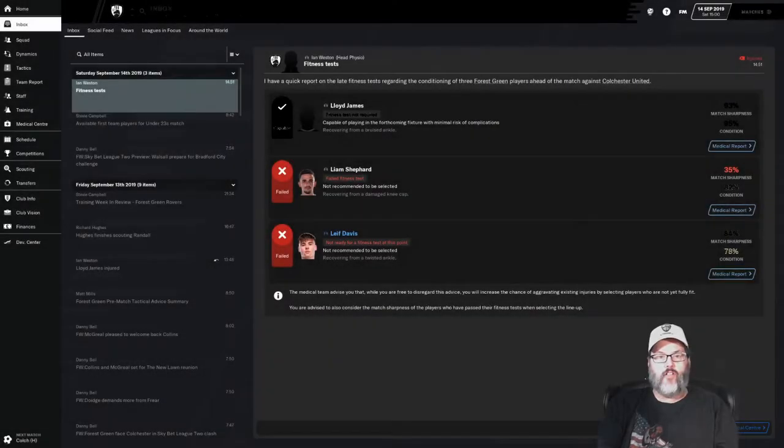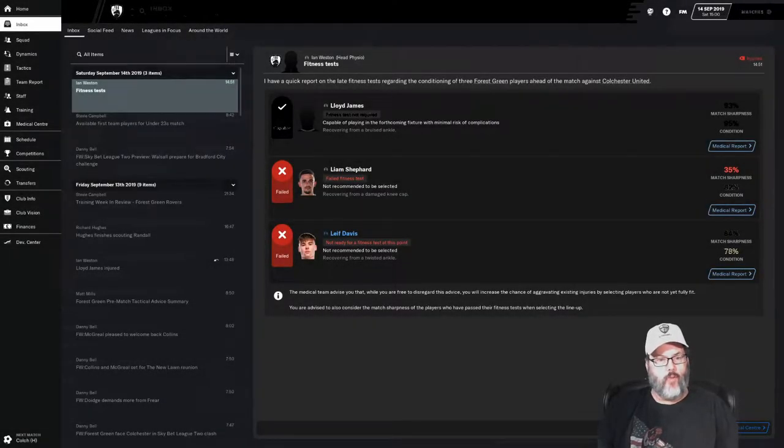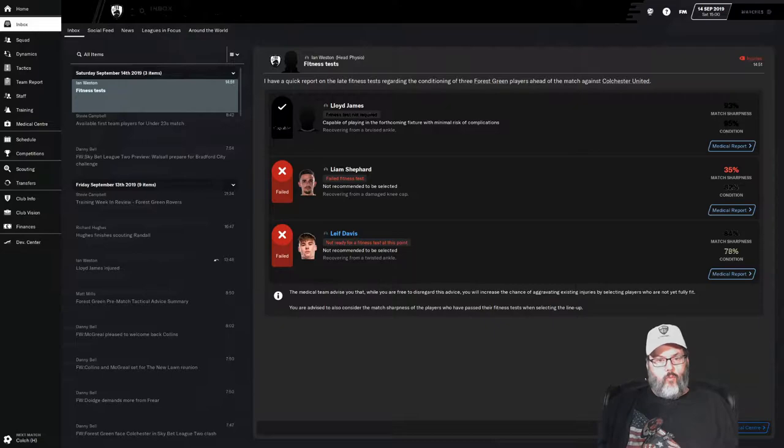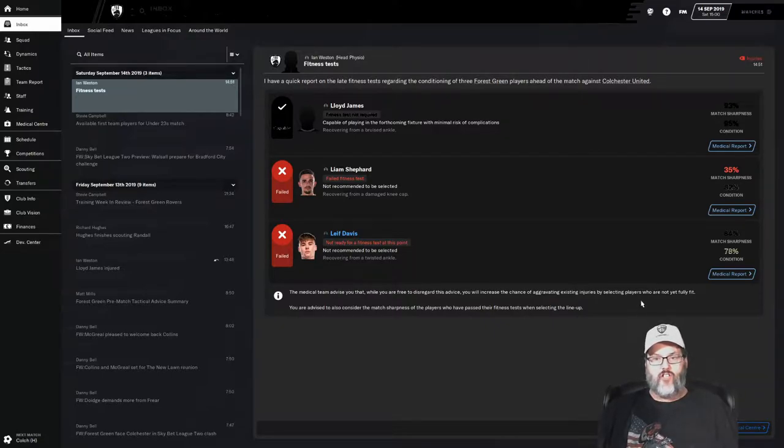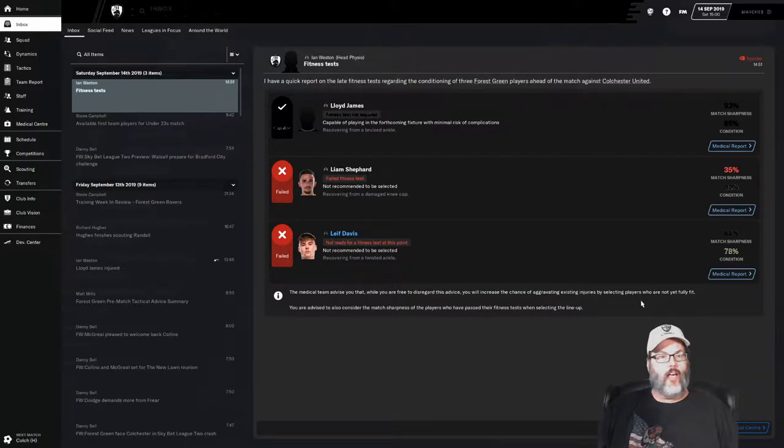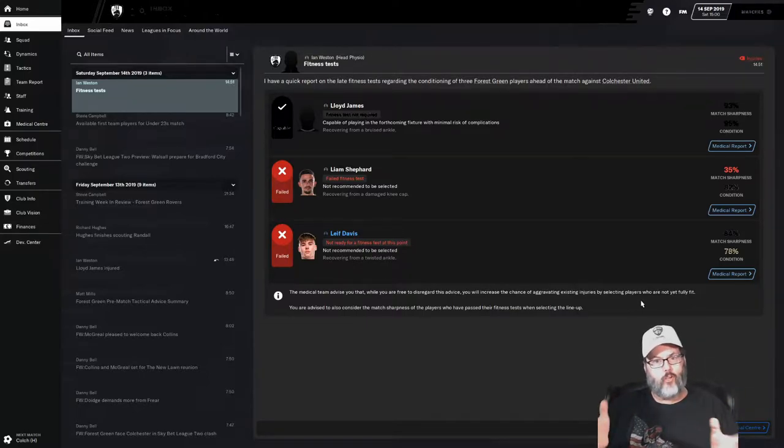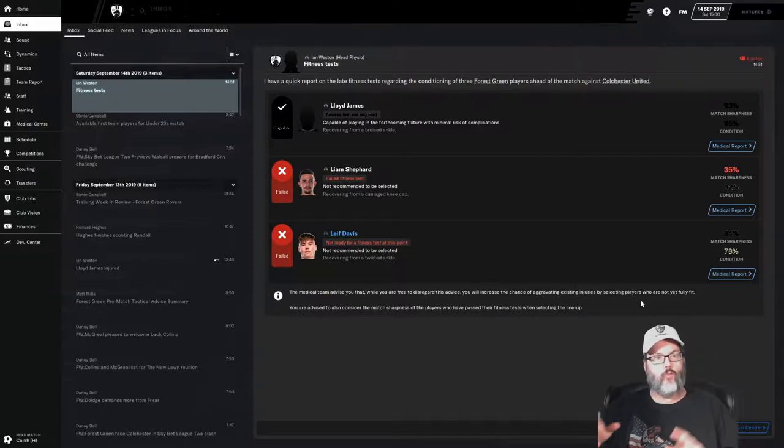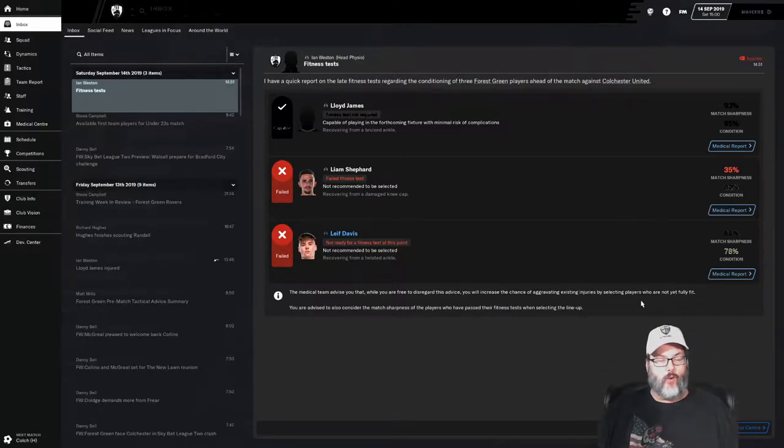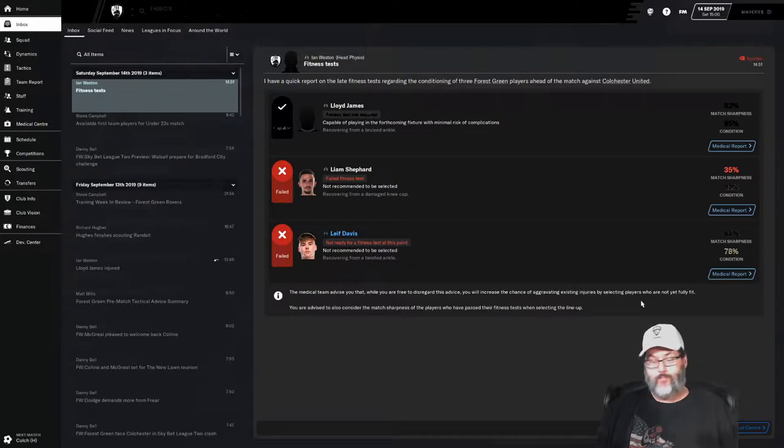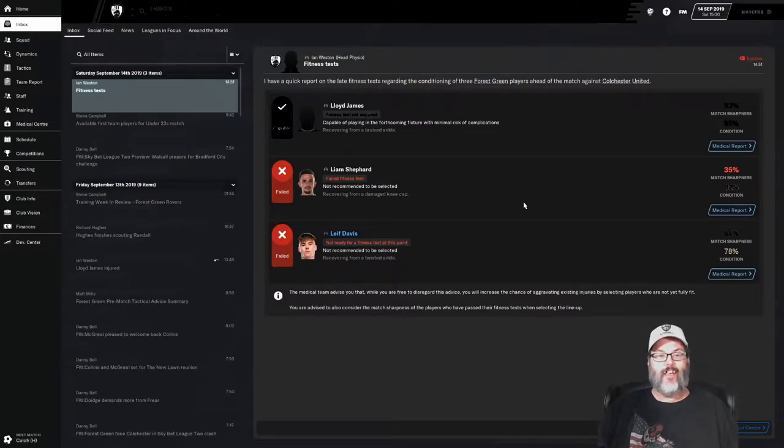Hey guys, RC here back with Football Manager 20 and we're at Forest Green, home on the range Rovers. A little play on words - home on the range, Range Rover the car, Rovers Forest Green Rovers. My wife always says if I have to explain the joke it's not funny, so whatever.